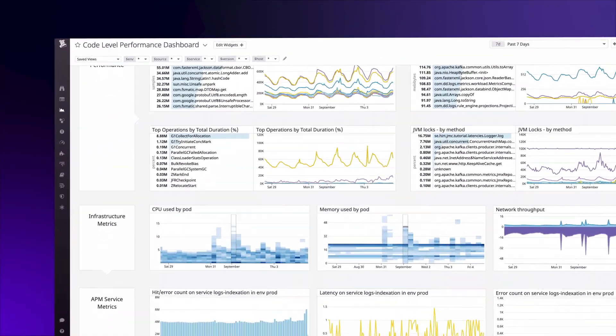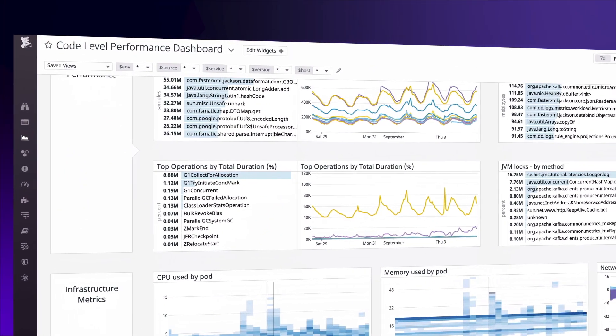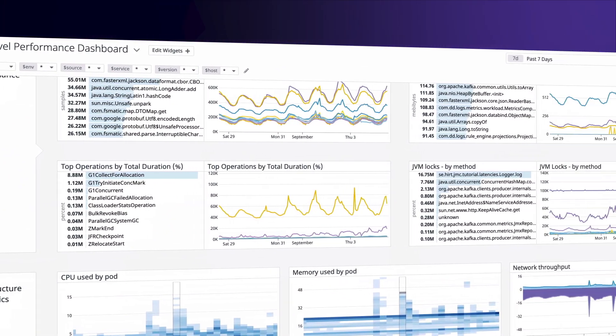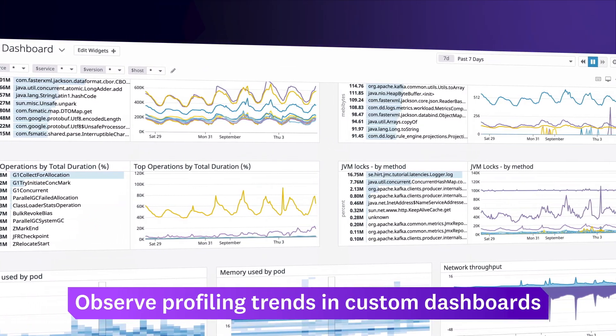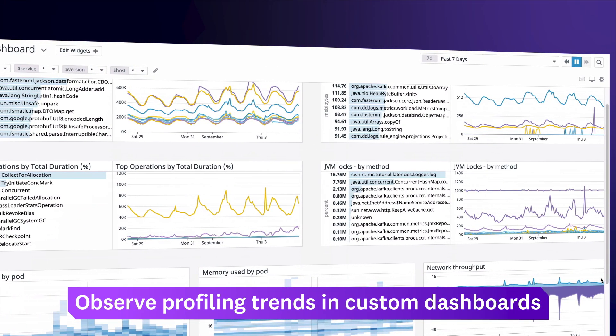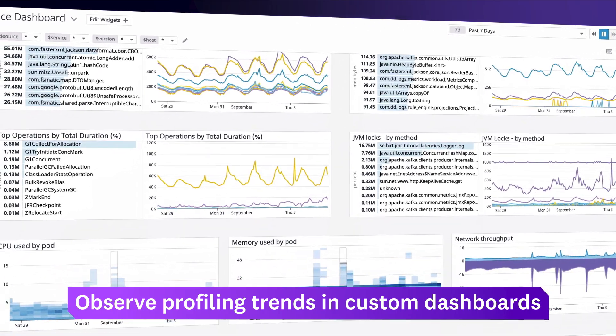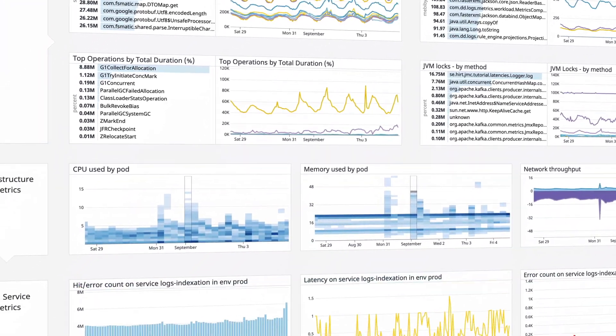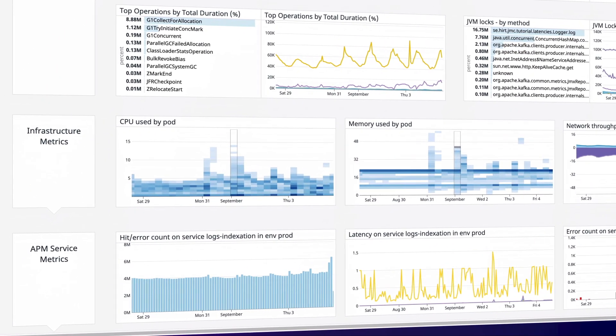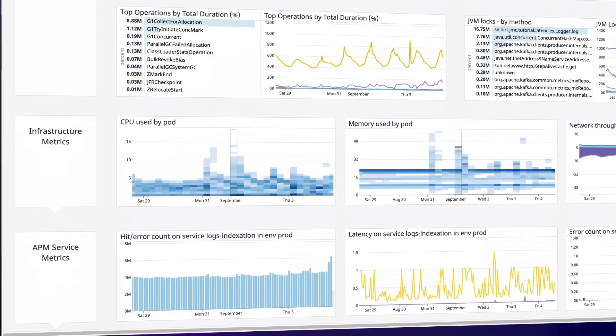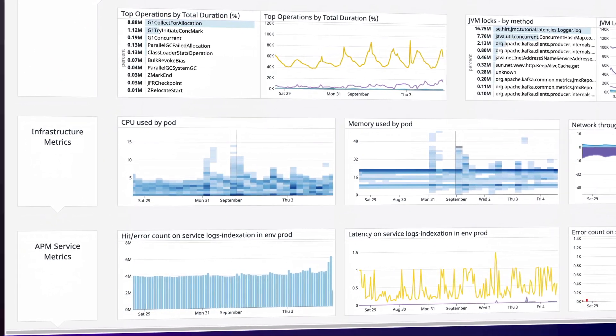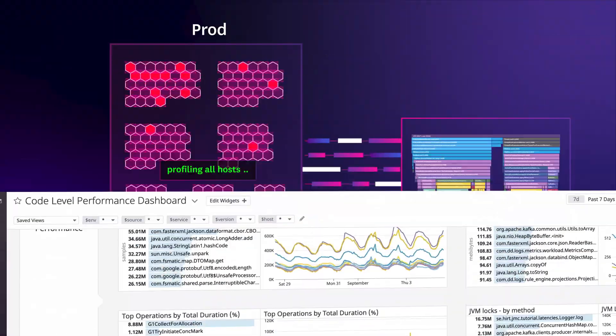Profiler metrics can even be included in Datadog dashboards. This lets you keep tabs on your code's performance over time and connect profiles with the rest of your monitoring data in a single pane of glass.